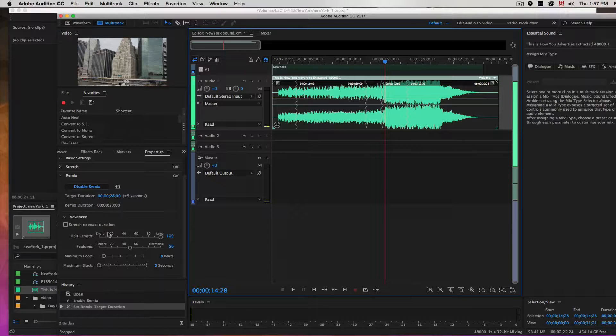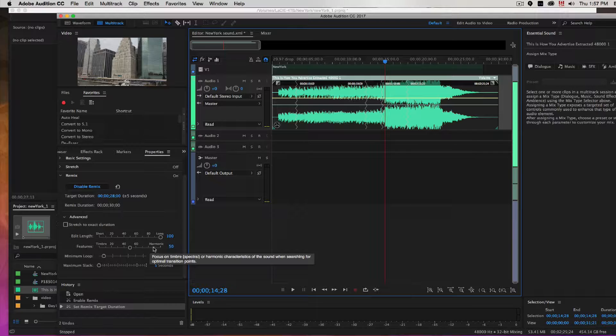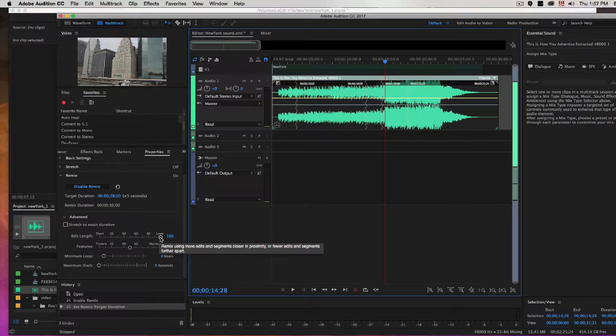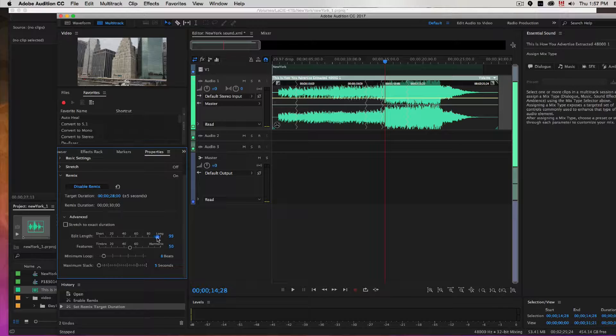If you go down here you can edit the length and the features, more harmonics or more timbre harmonics. If there's a lot of vocals it seems to go to the vocal side, and this just adds length as the length of where to edit from.